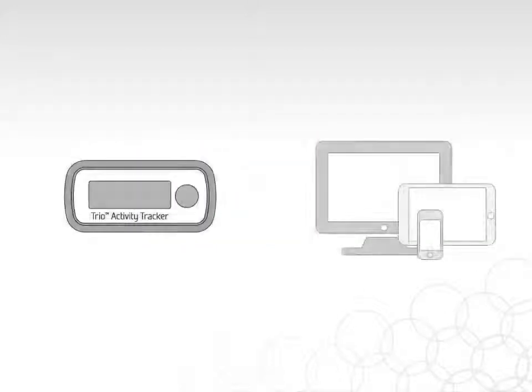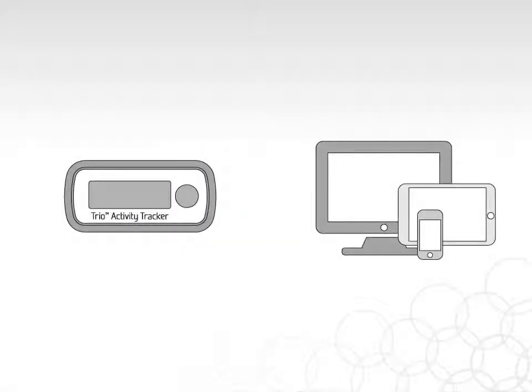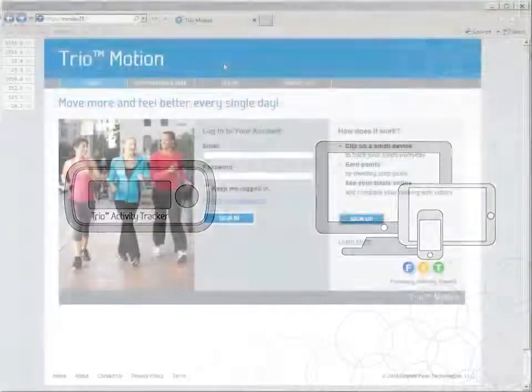To transfer your steps and goals from your TRIO to the website, you need to install a piece of software on your computer. Your TRIO uses this software to communicate with the website.